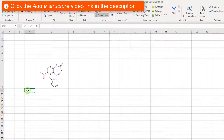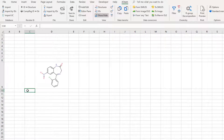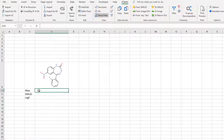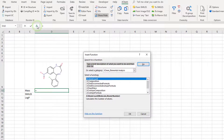Let's first calculate Monoisotopic Mass, Smiles, and LogP for a molecule. In order to insert the appropriate JChem function for a certain calculation, you need to know the name of that function. All JChem functions start with the JC prefix, and you can browse the list of available functions using the Insert Function window.